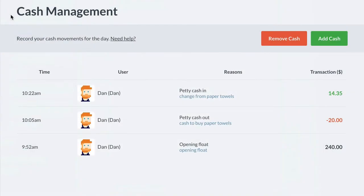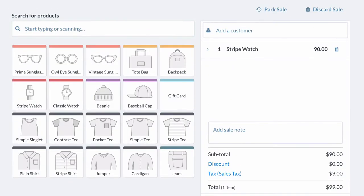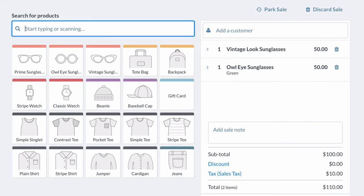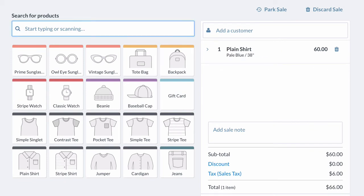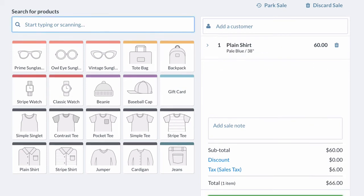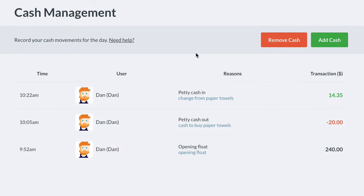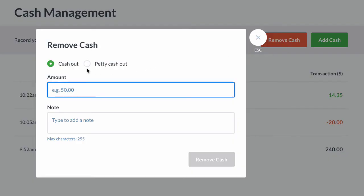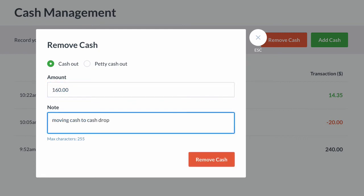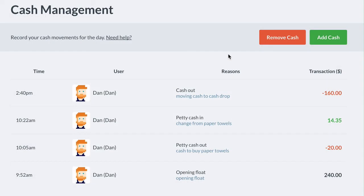Sales are going well today and the till is becoming full. It's a good idea to do a till sweep on a regular basis to move excess cash to a cash safe. To do this, click Remove Cash, select Cash Out, enter the amount to be moved as well as a note, then move the cash to the safe draw.